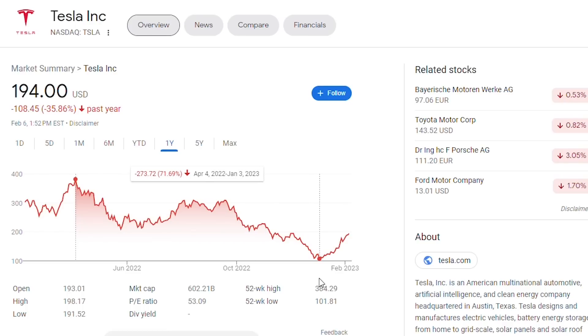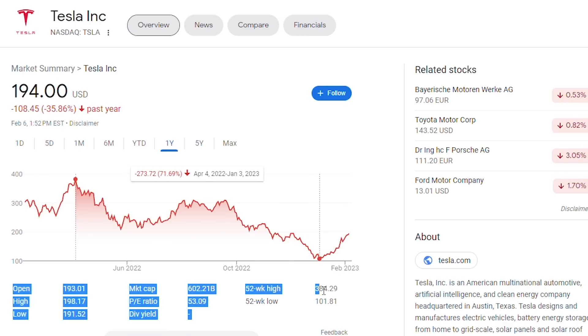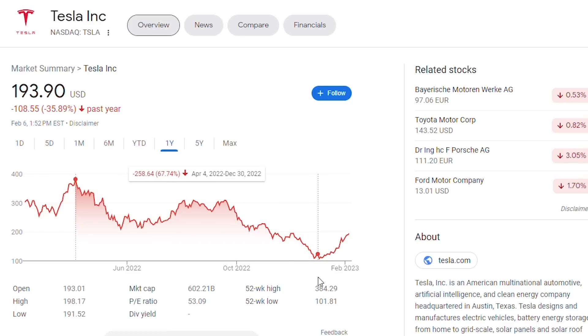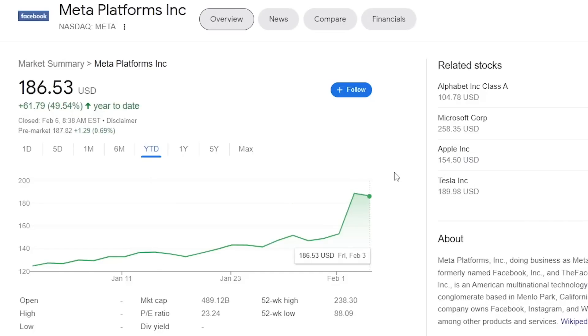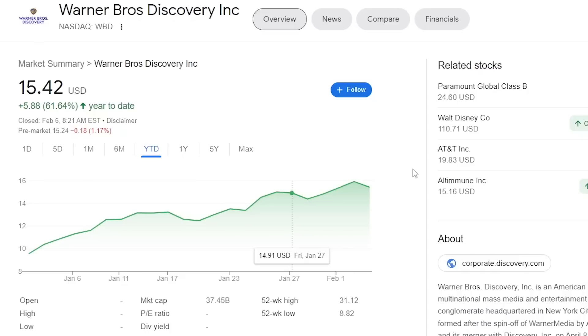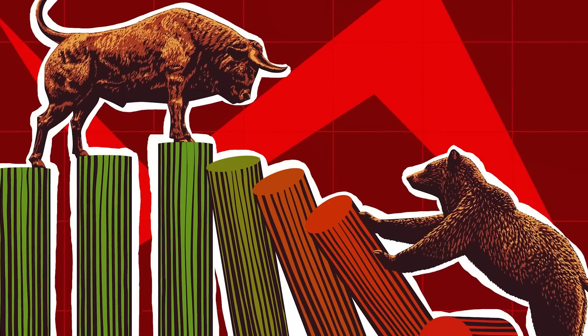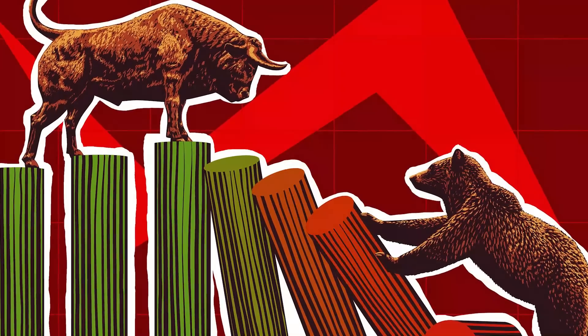The interesting thing is that it seems like stocks who were punished most in 2022 have seen the highest growth in 2023. For example, Tesla is up 75% to start the year, Meta is up 49%, Warner Bros. Discovery is up 61%, and countless stocks are up 10-30%. But is the bull market here to stay?